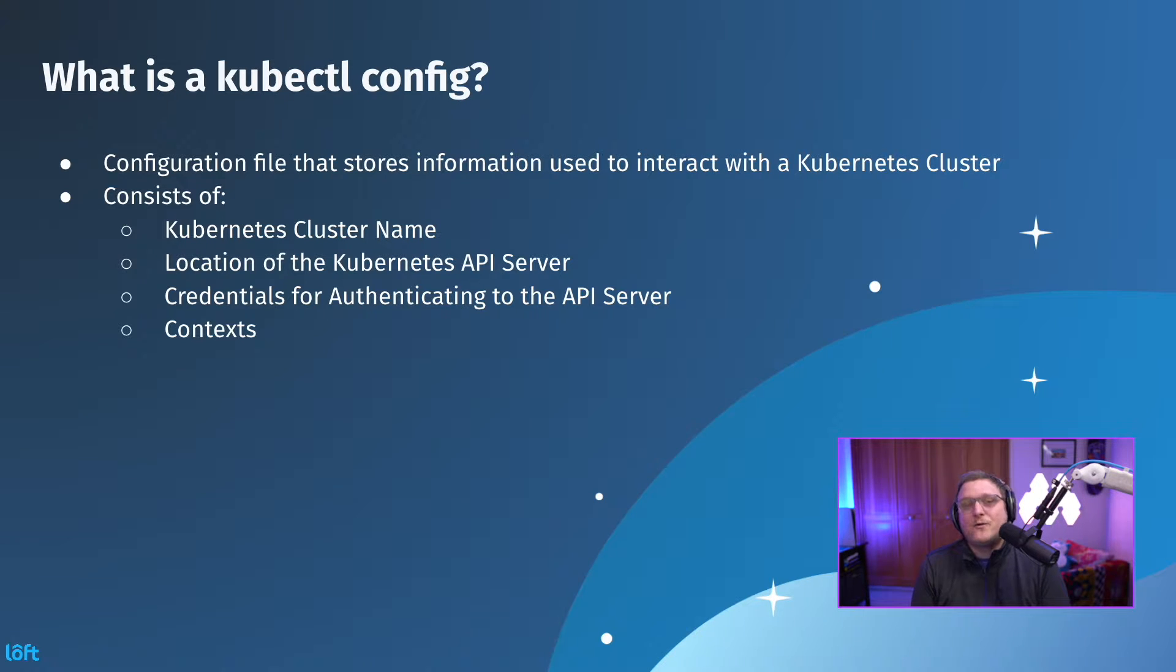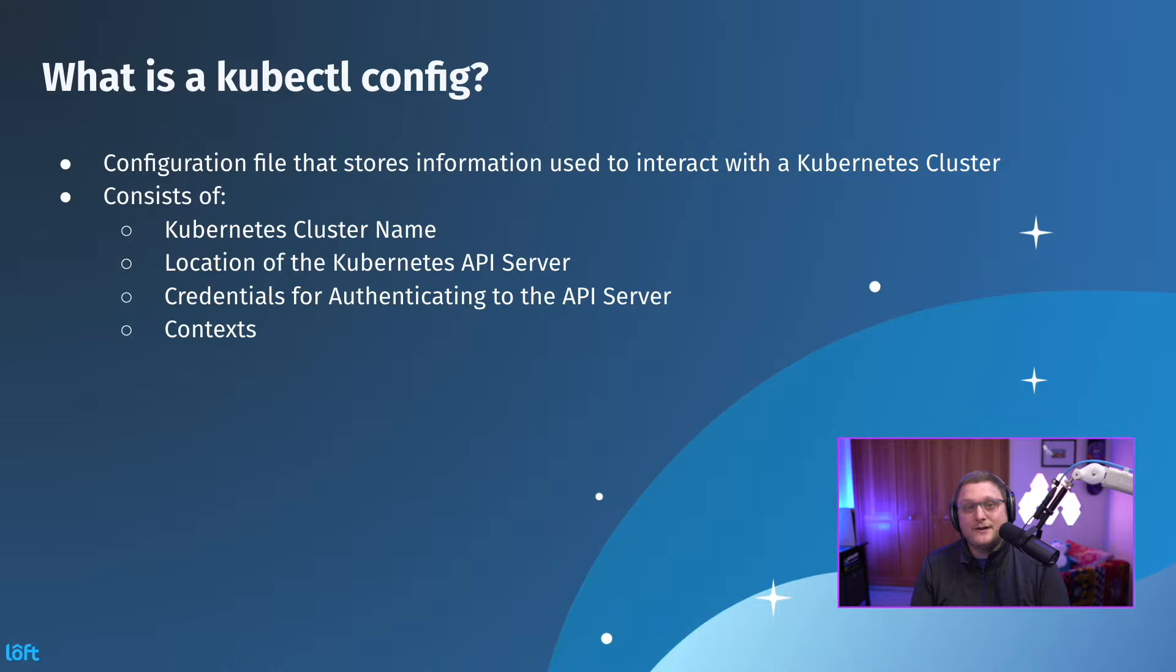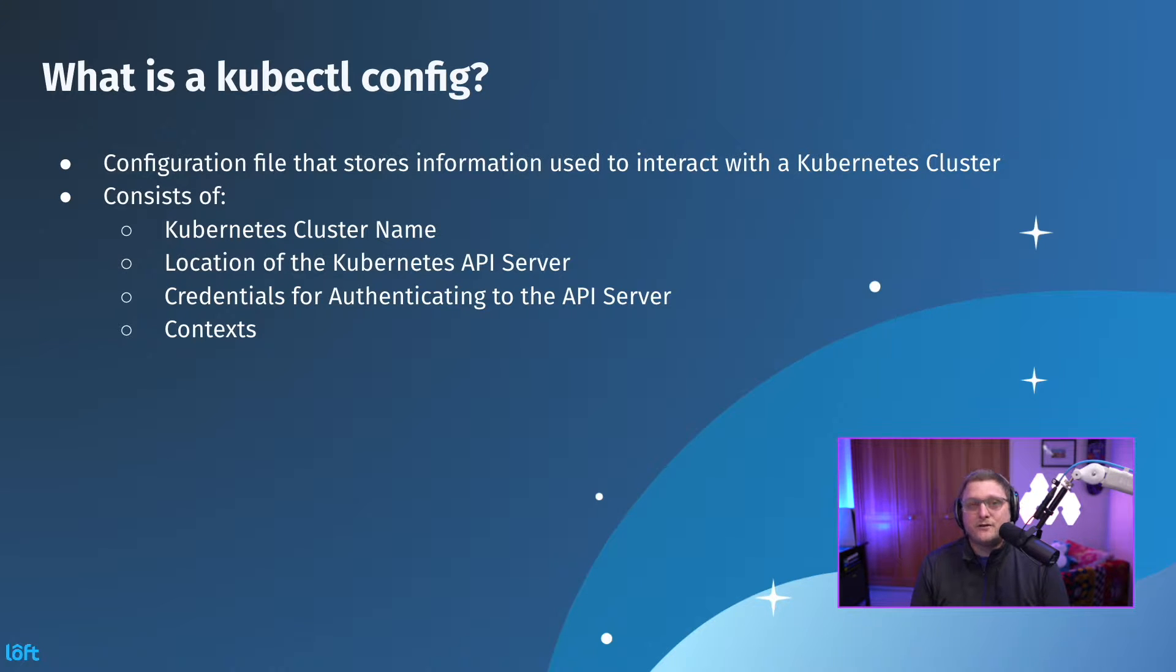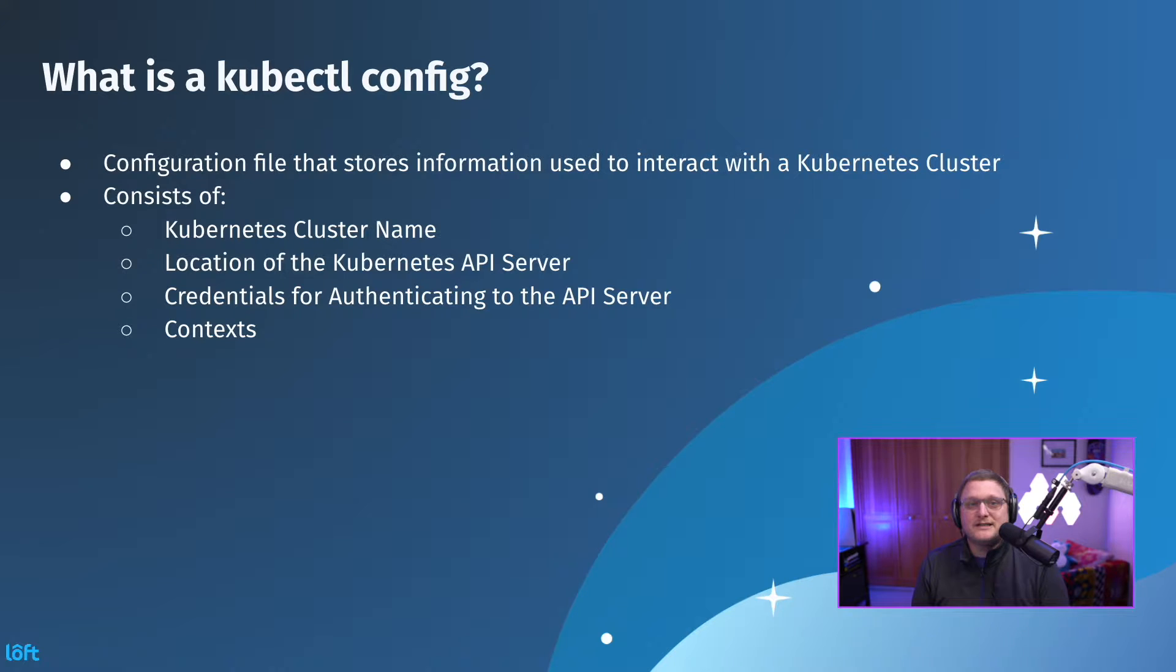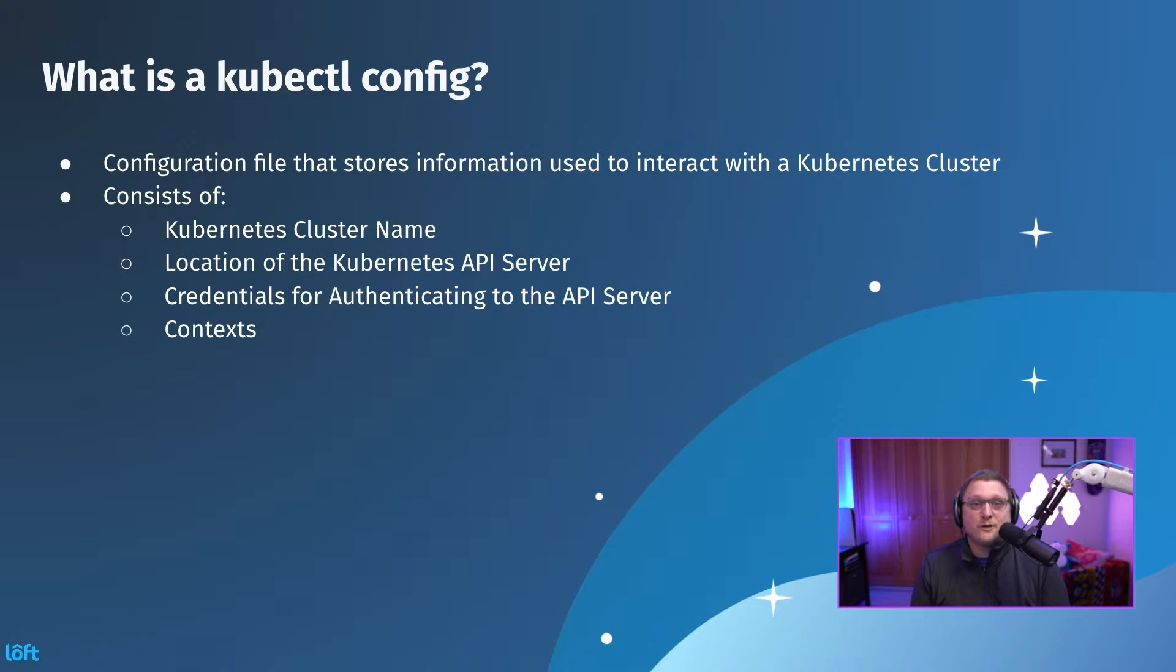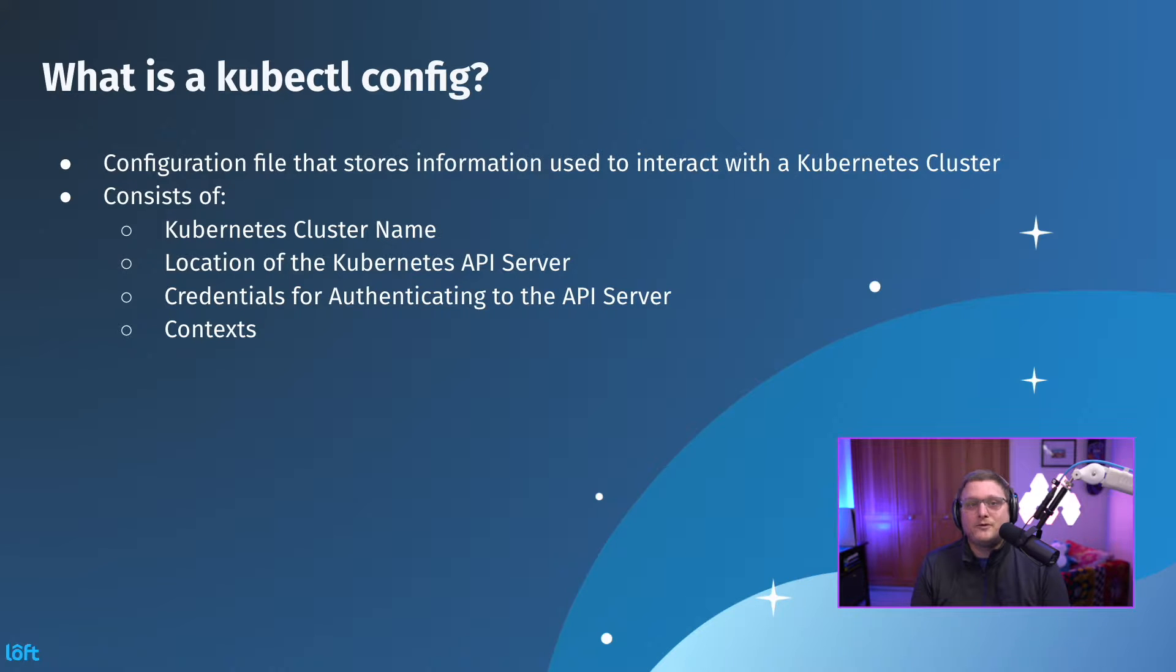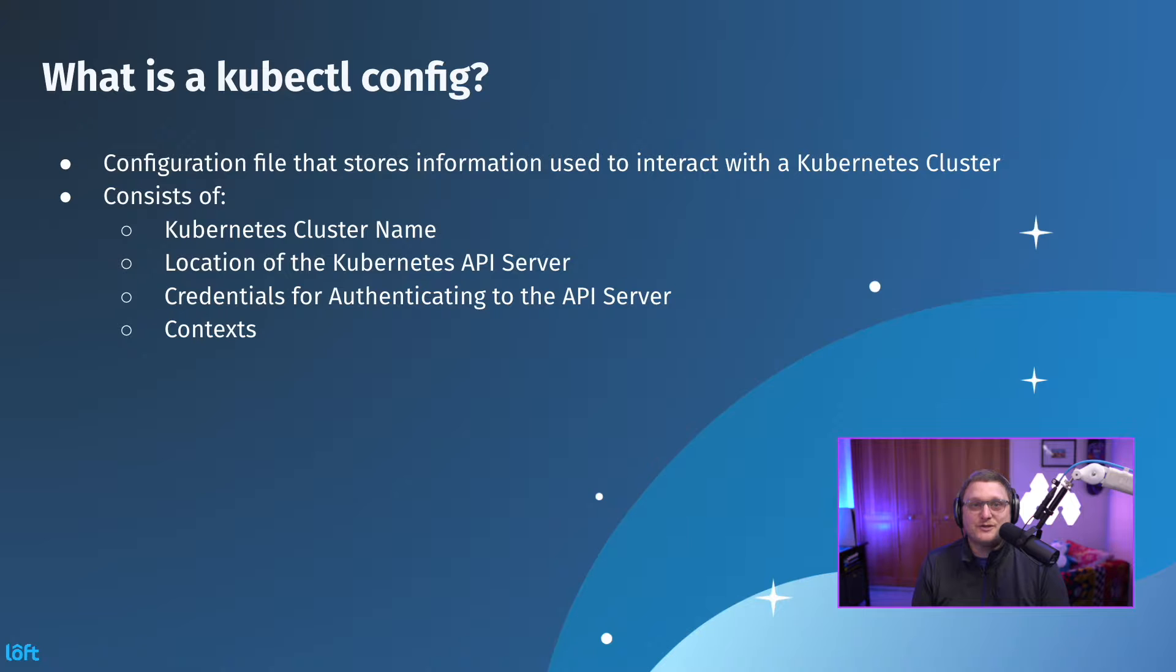You might have seen this file before. Usually you drop it in .kube/config, and that's how you're going to interact with it. That's where kubectl is going to look for it, unless you define the file within the kubectl command, like our one-liner. If you've got multiple configurations set up in different contexts, you're probably wondering, how do I switch between these?